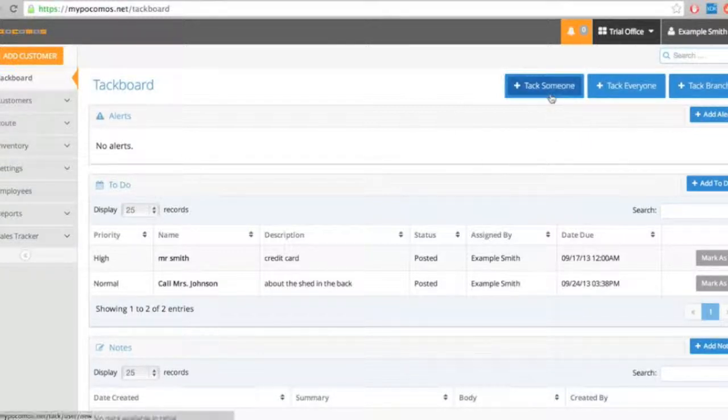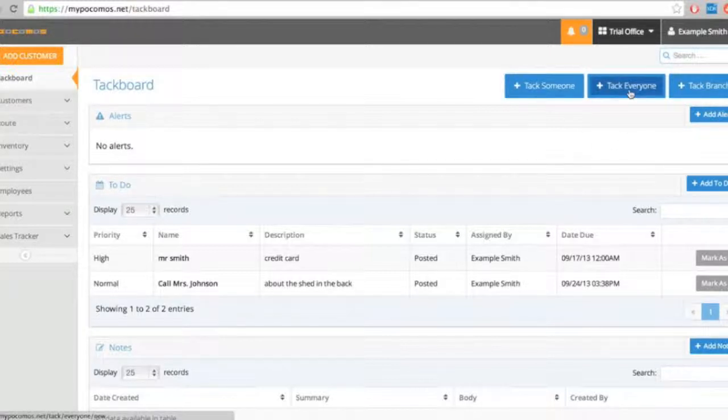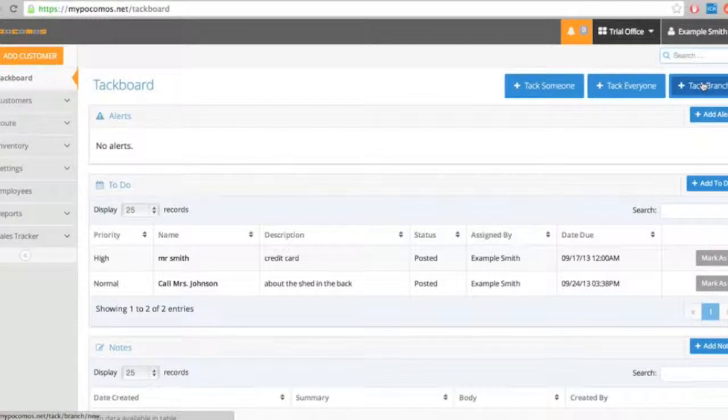If I want to send an alert or to-do to someone else, it's here. If everyone within my current branch, it's here. And if I want to send an alert or a to-do item to another branch within my company, I do it here.